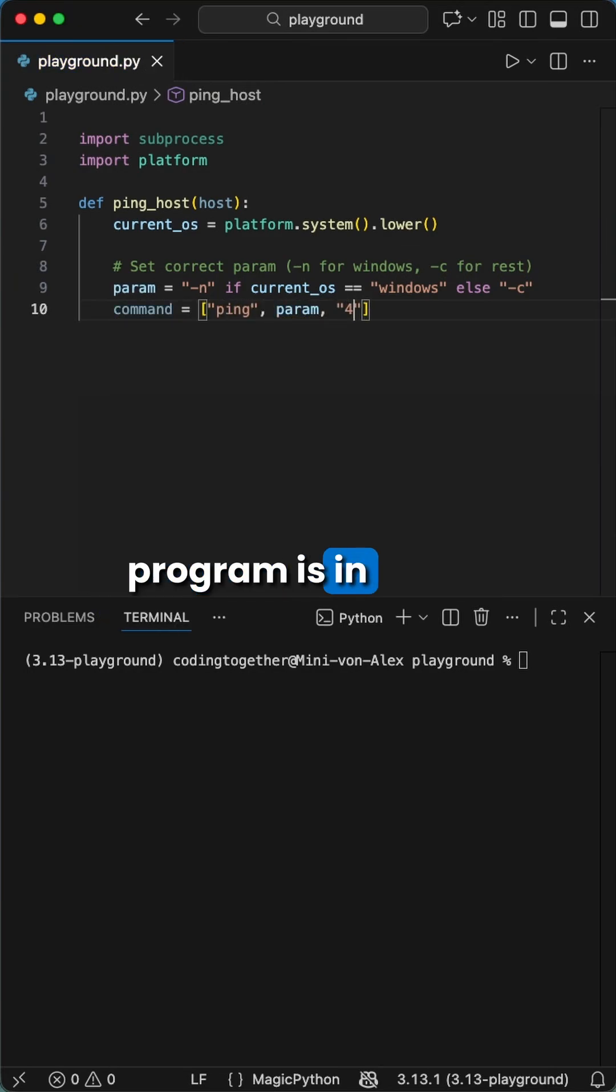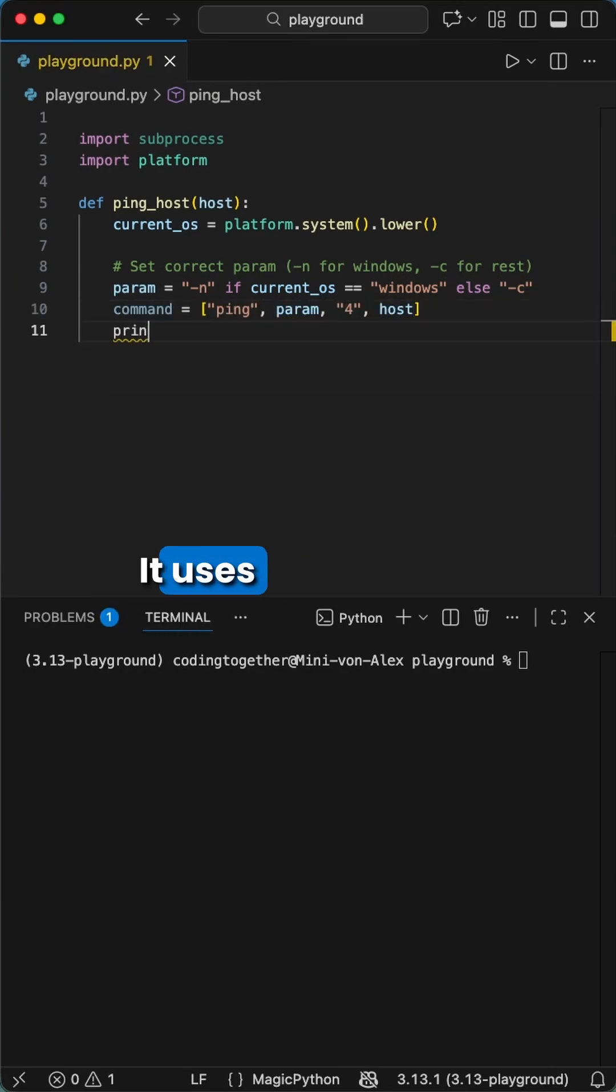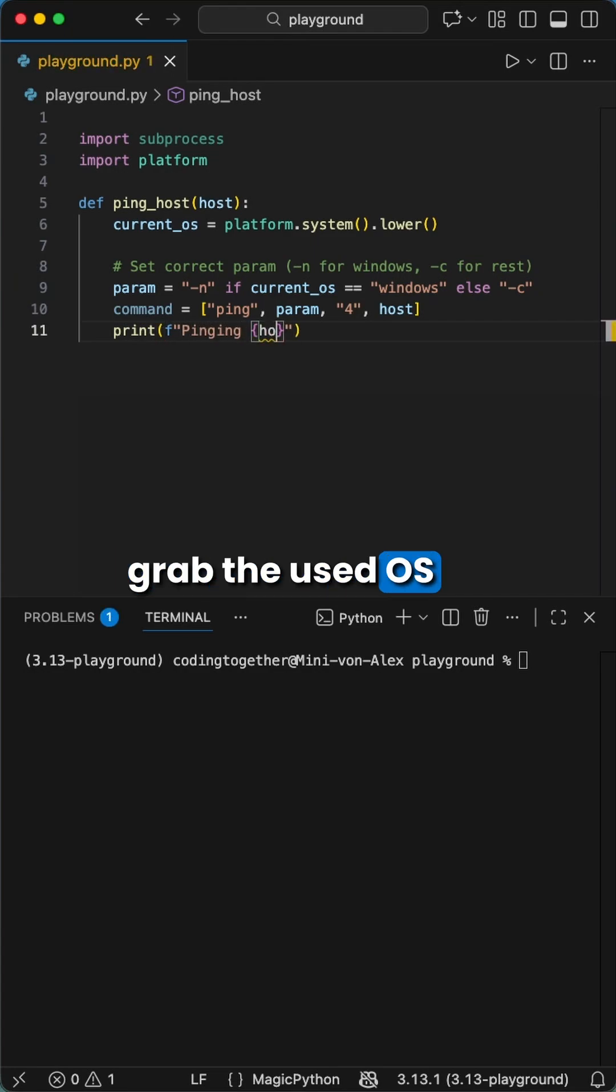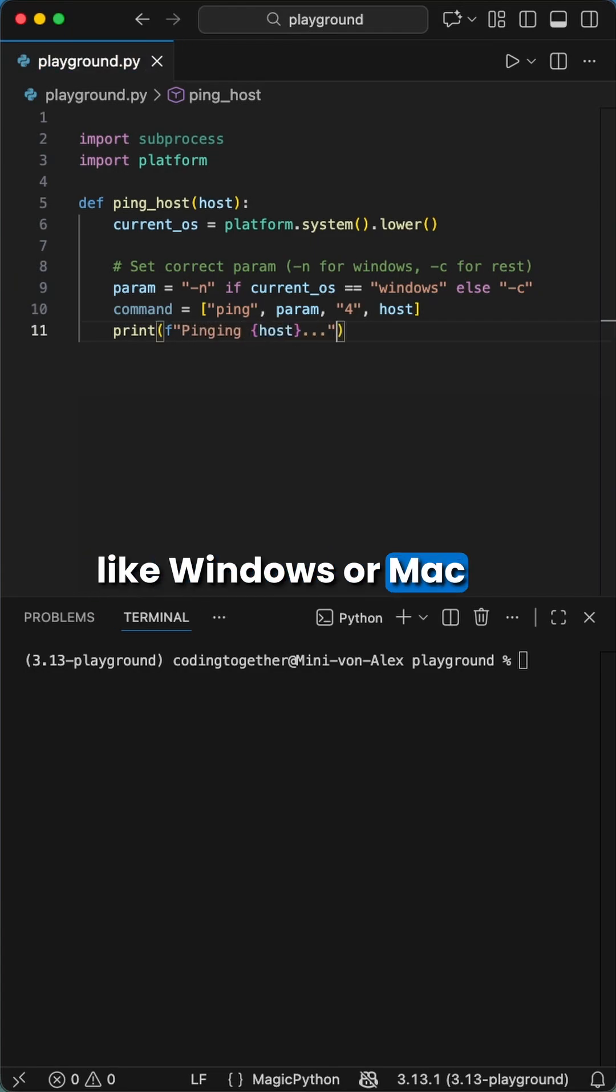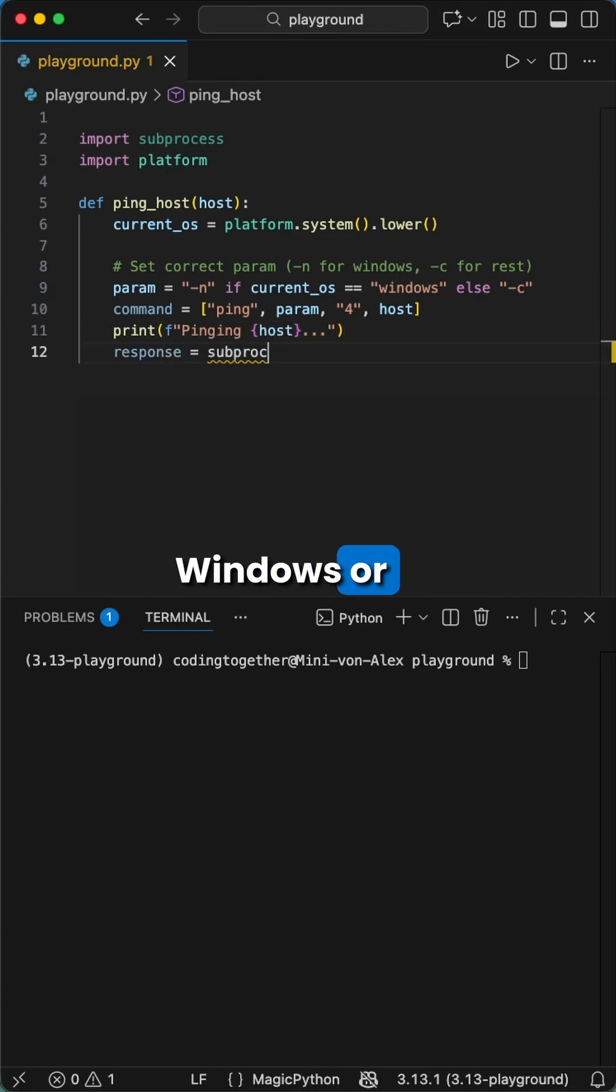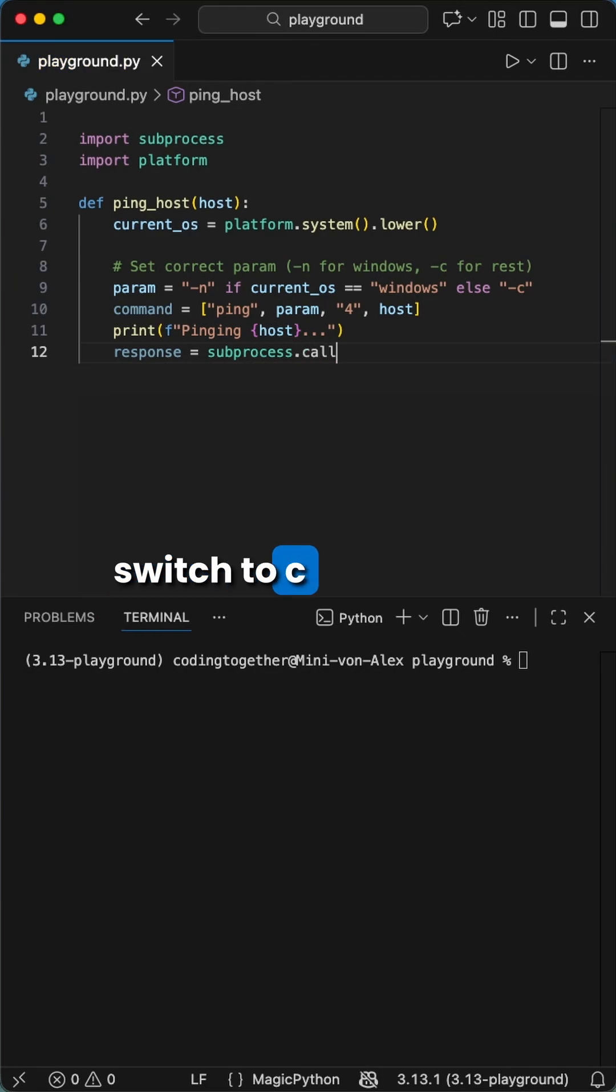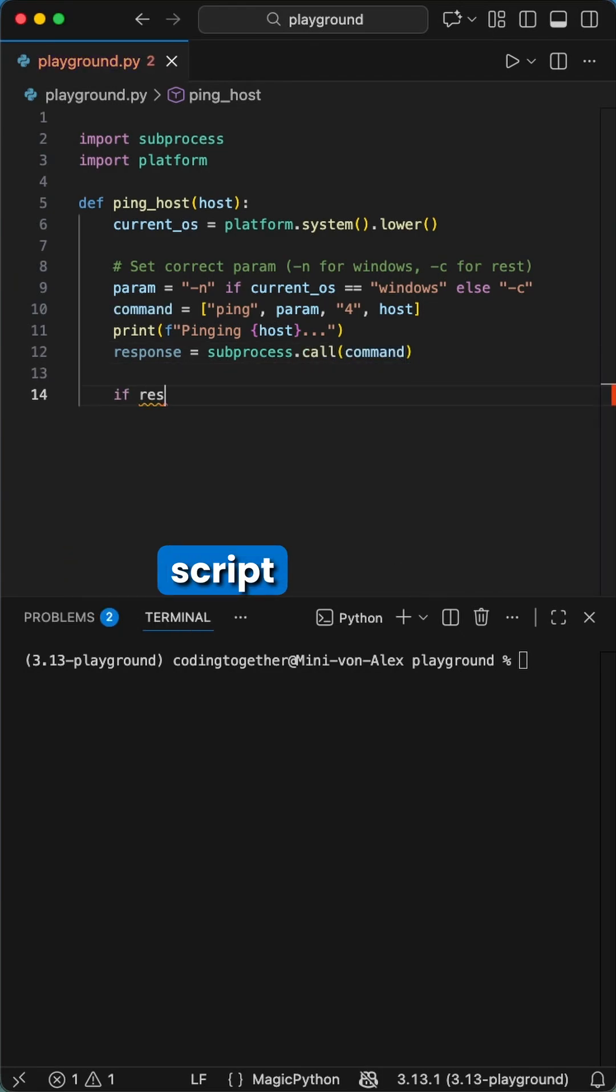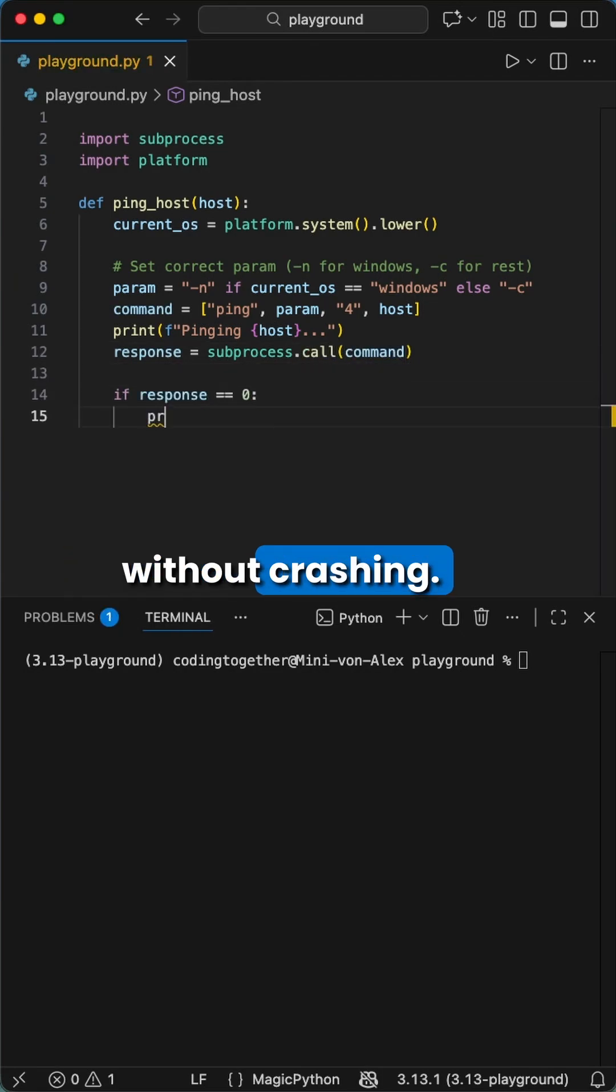The core of this program is in the conditional check right here. It uses platform.system to grab the used OS like Windows or Mac and Linux. It will pick -n for Windows or switch to -c for Mac and Linux. This simply means the script works on any computer without crashing.